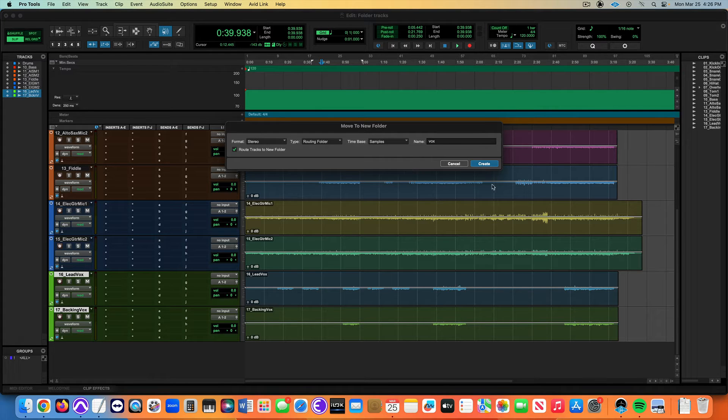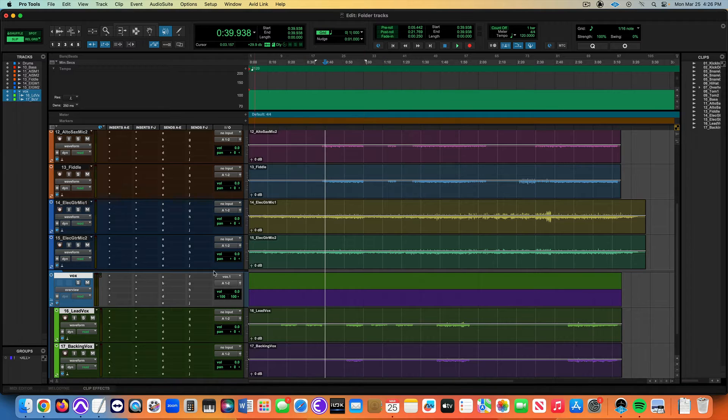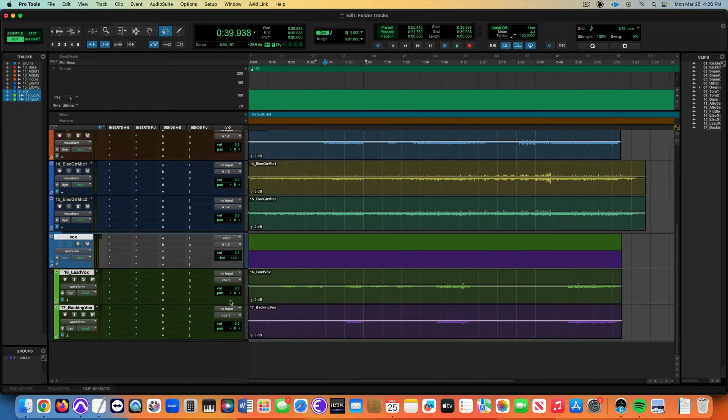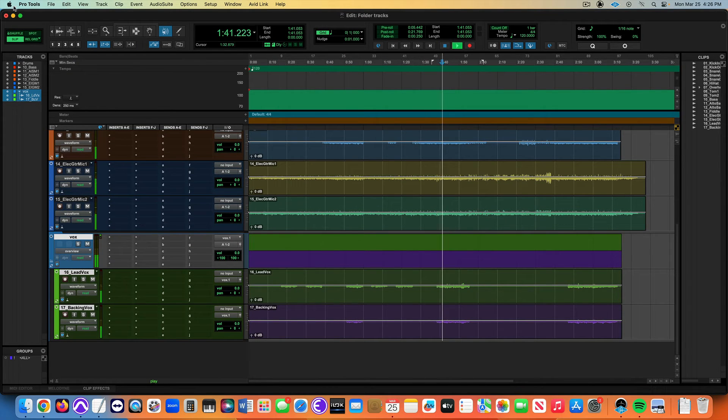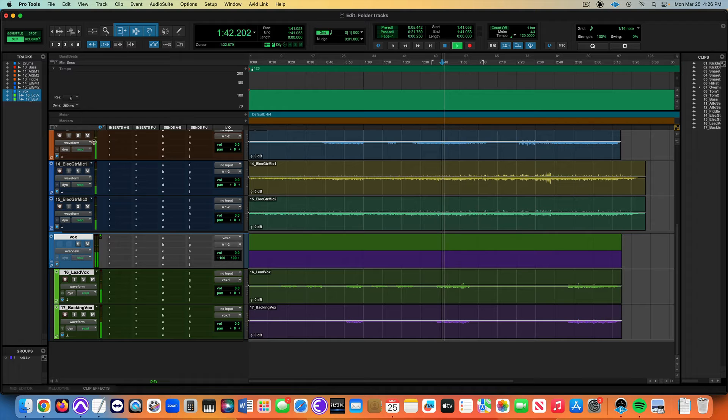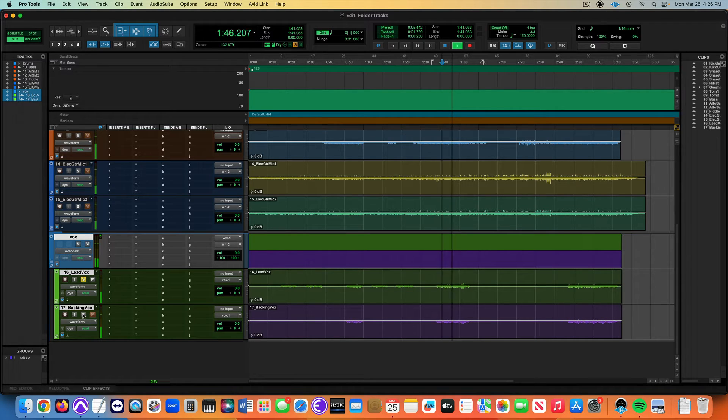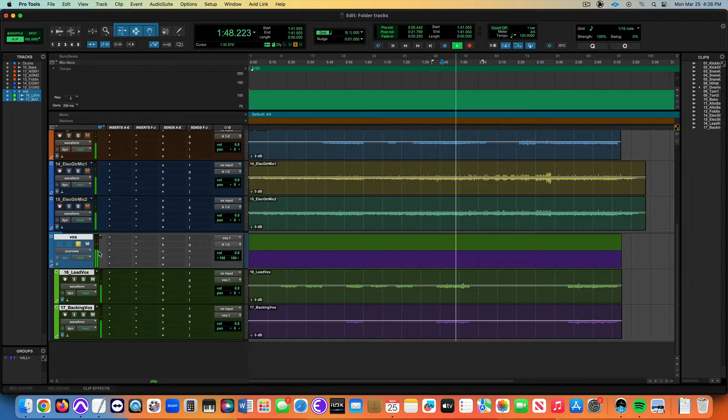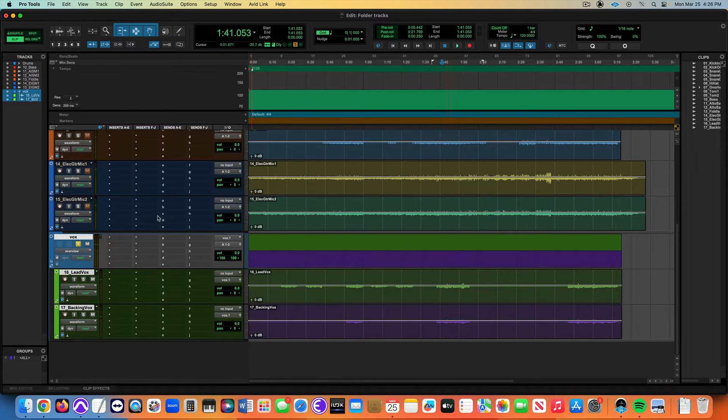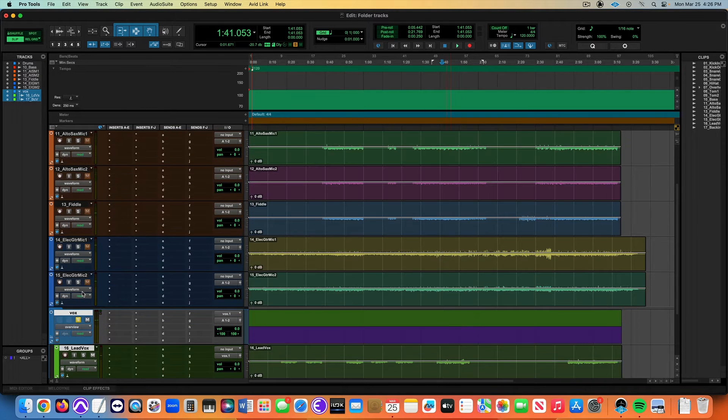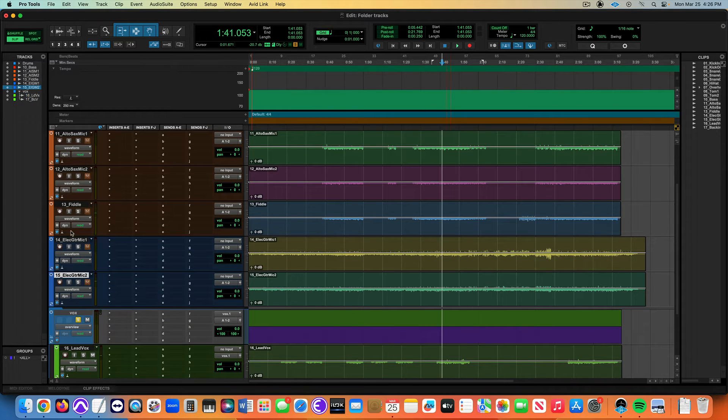I want to always check the route to new folder, click OK, and now my vocal tracks should be right there. I can solo both those at once.